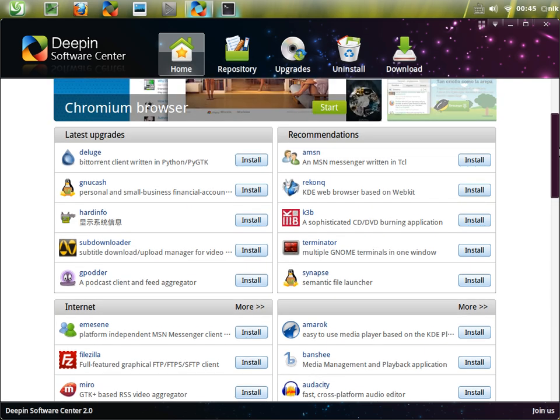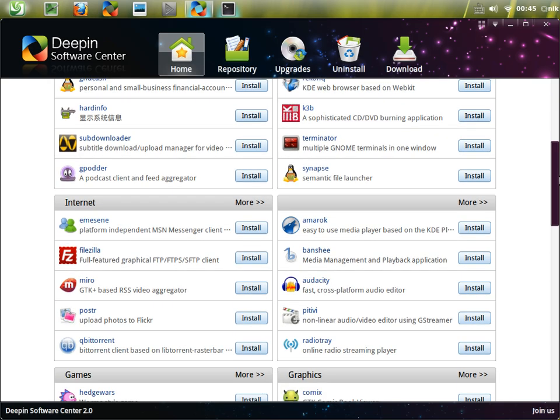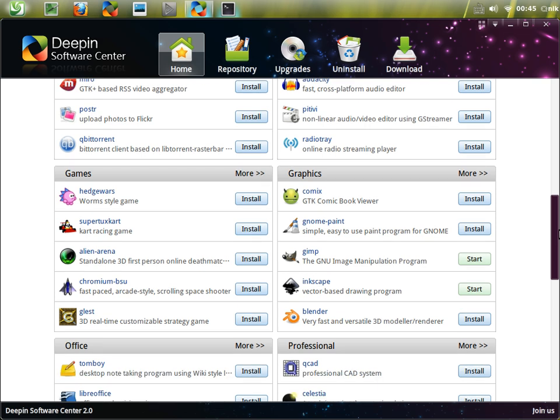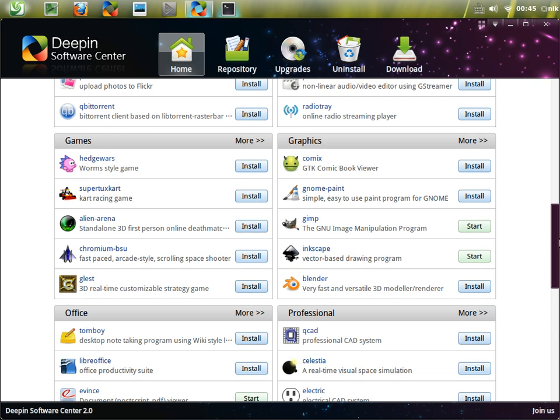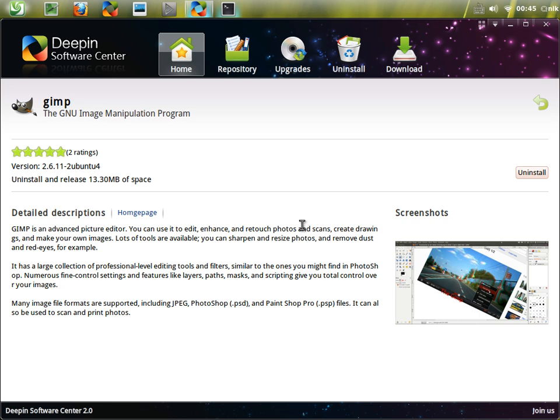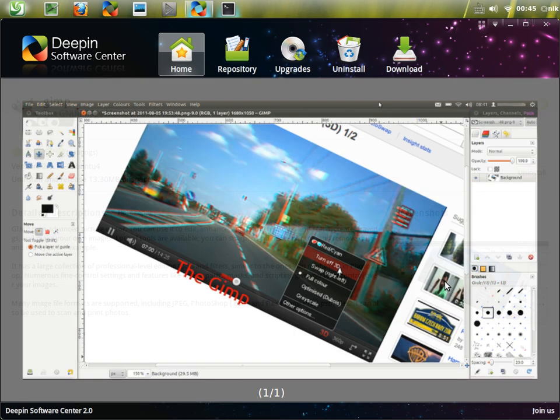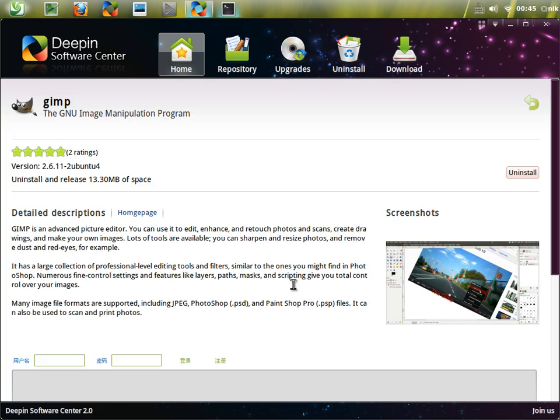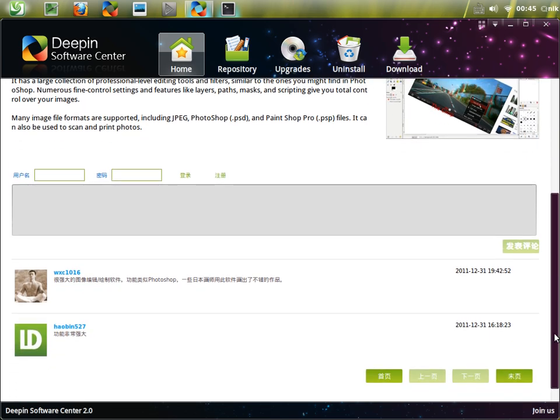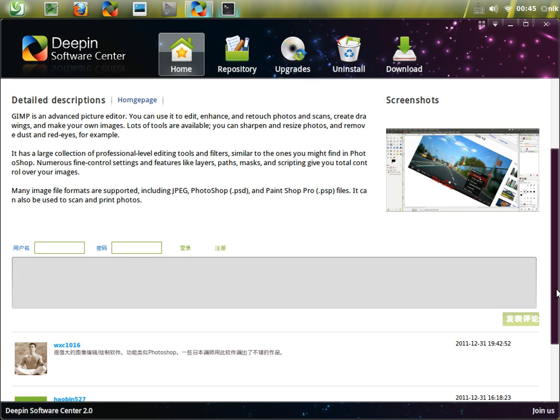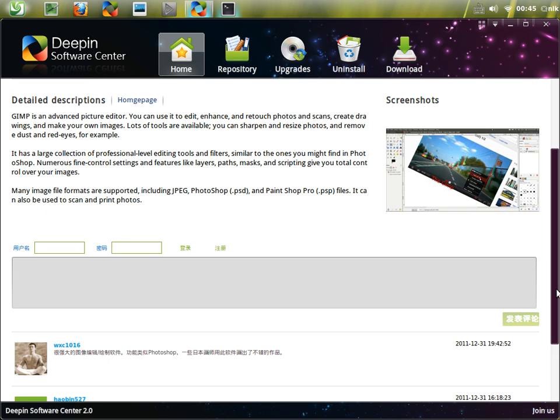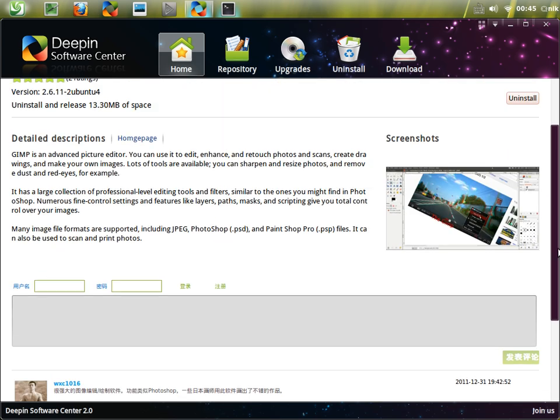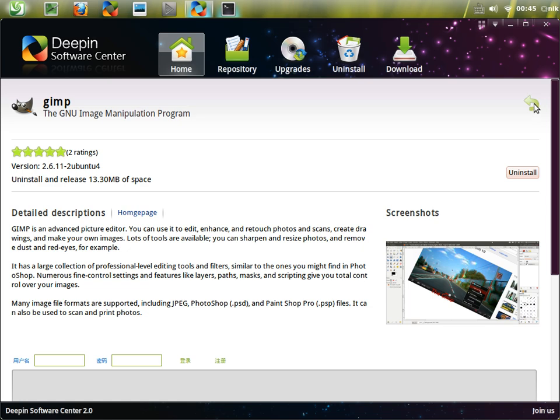You click on GIMP and it takes you to GIMP. It gives you an overview along with a screenshot, and at the very bottom are reviews, but in Chinese of course. It's translated into English except for the reviews, so that's kind of sad. Hit the little back button to go back a step.